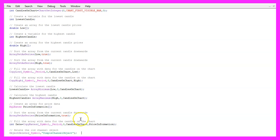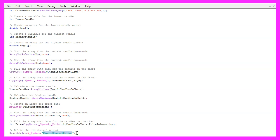Let's use ObjectDelete to delete any former objects for the current symbol on the chart. It will delete the object called 'simple channel object'. We won't have such an object the very first time we call the function, but afterwards we want to make sure we delete the old channel before drawing a new one.